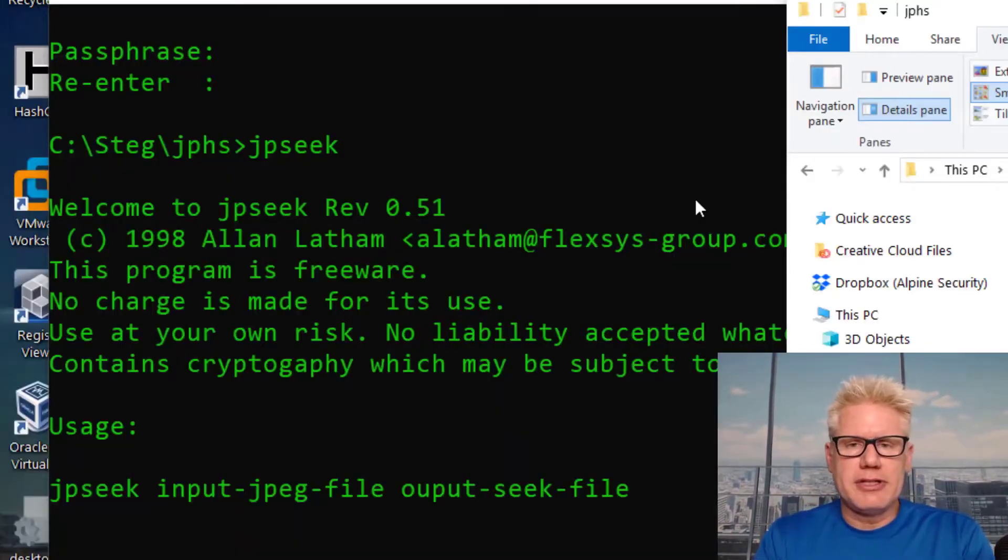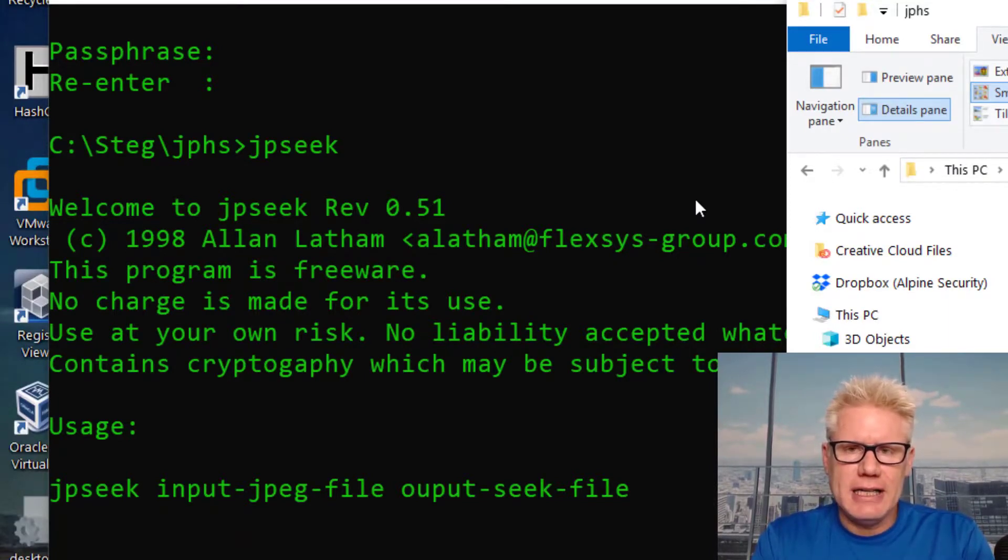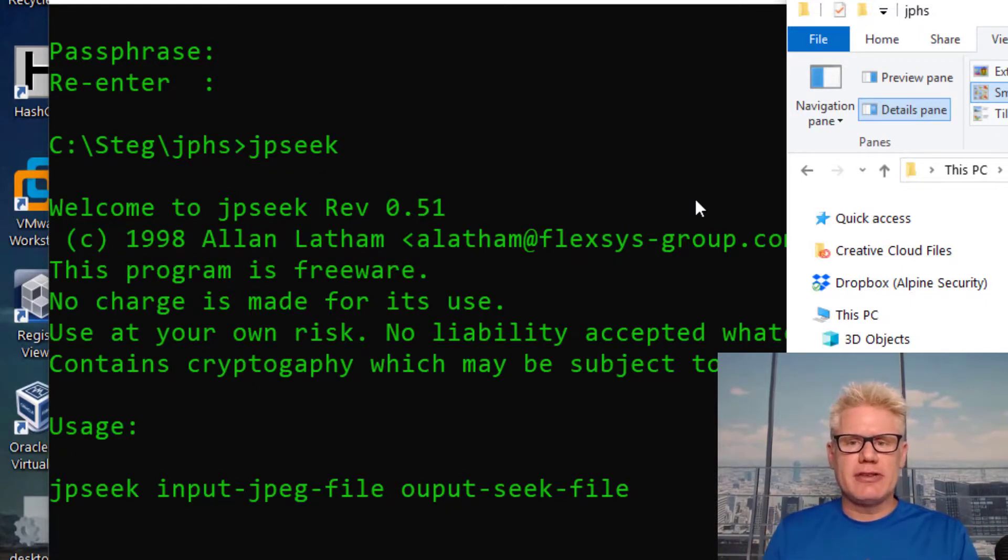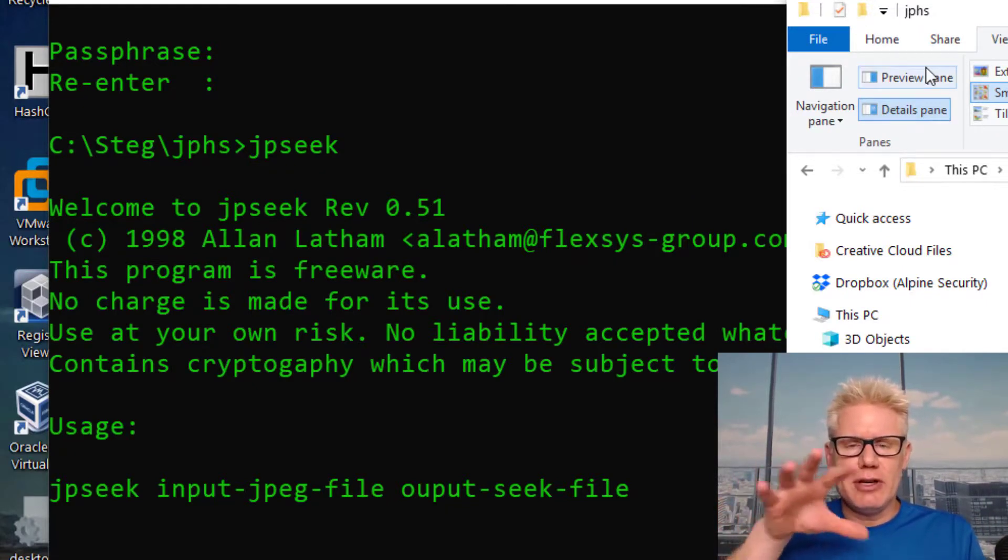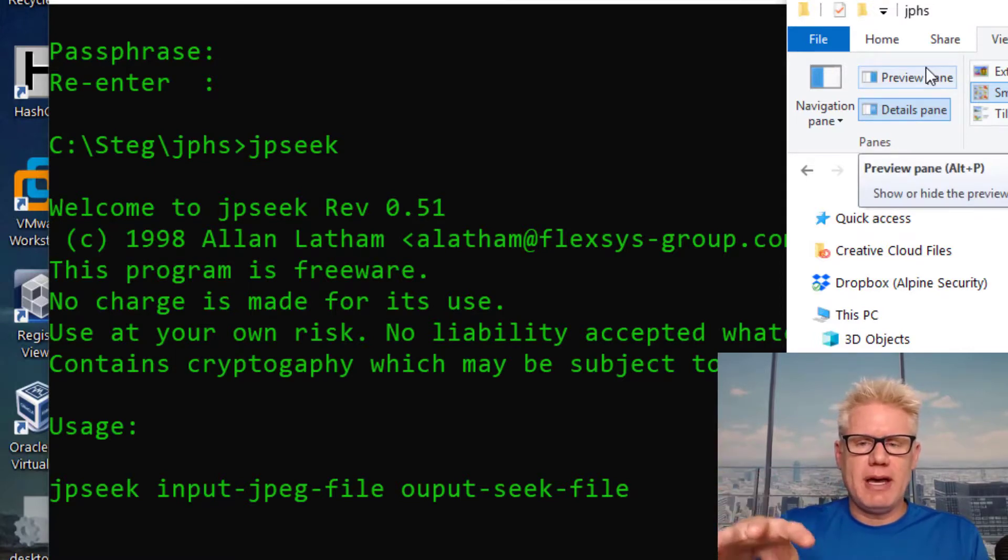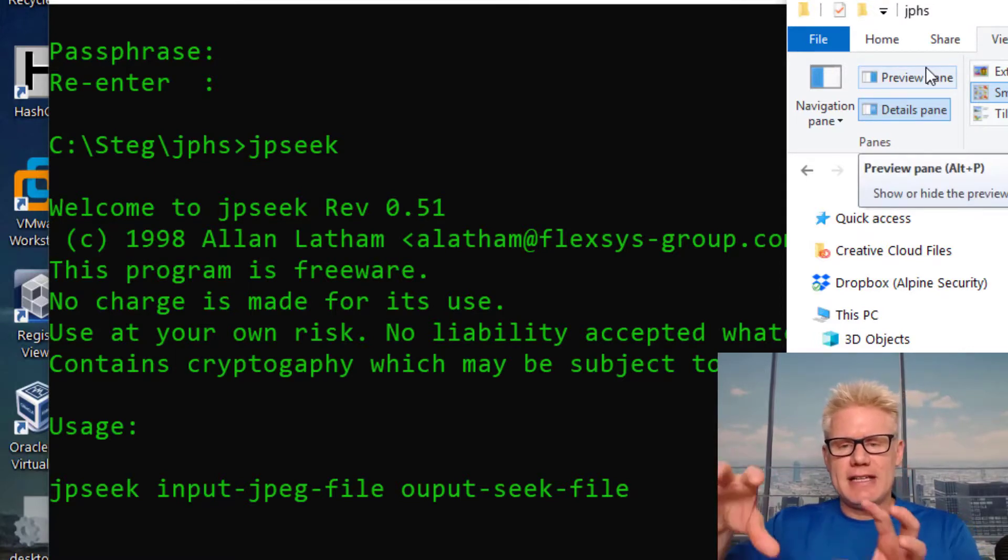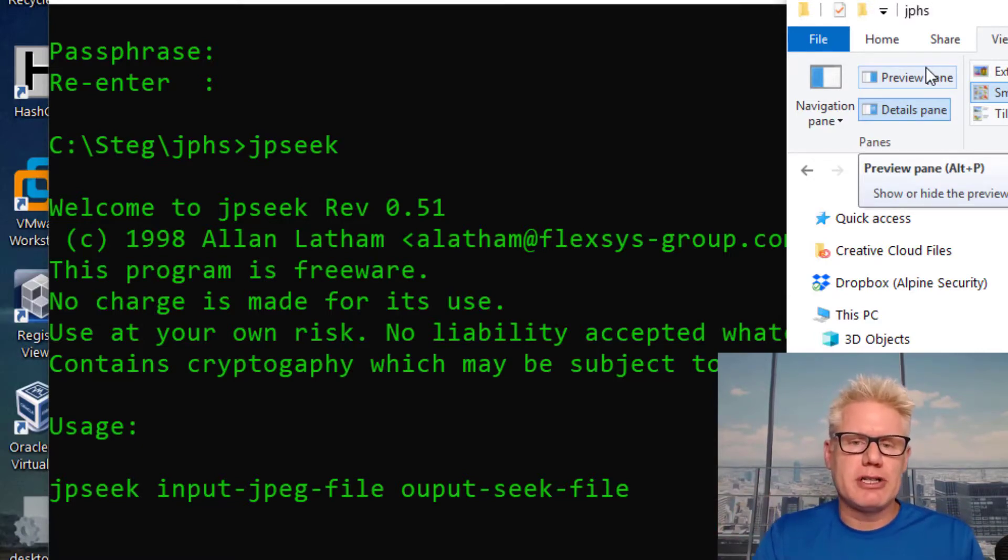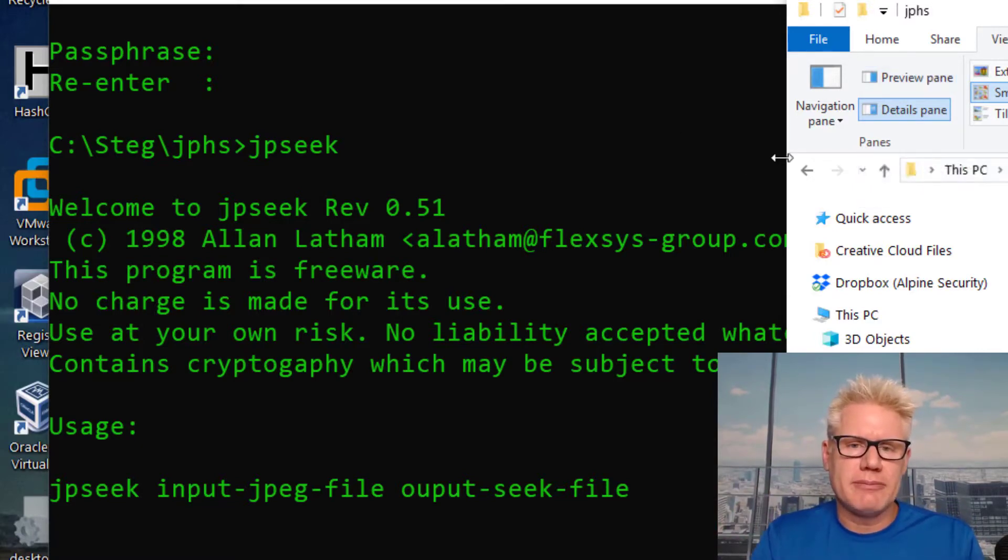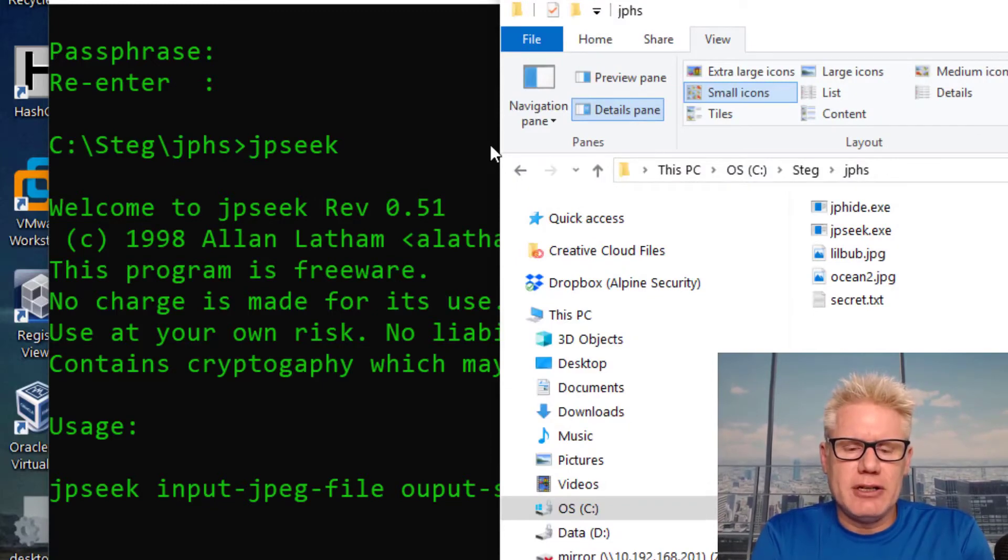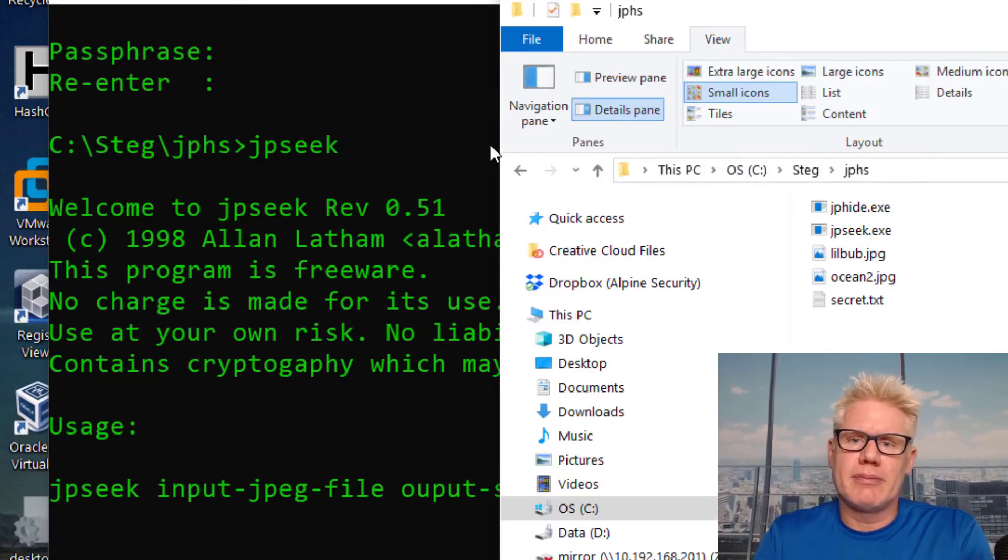So that was just a quick demonstration of steganography using JPHideandSeq. Hiding some sort of data inside of a JPEG. And one of the interesting things about this is even though you're hiding data inside of a JPEG, the JPEG that results after you hide the data inside the carrier file may be smaller actually due to the compression with JPEGs. Thanks for taking the time to watch the video. I hope you liked the video. Please comment if you have any comments and subscribe to our channel. Thanks. Have a great one.